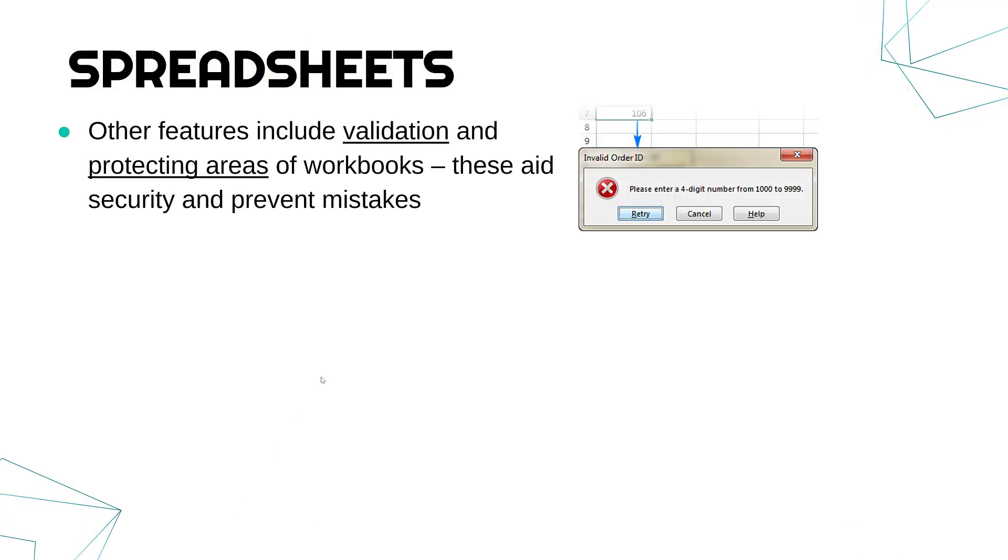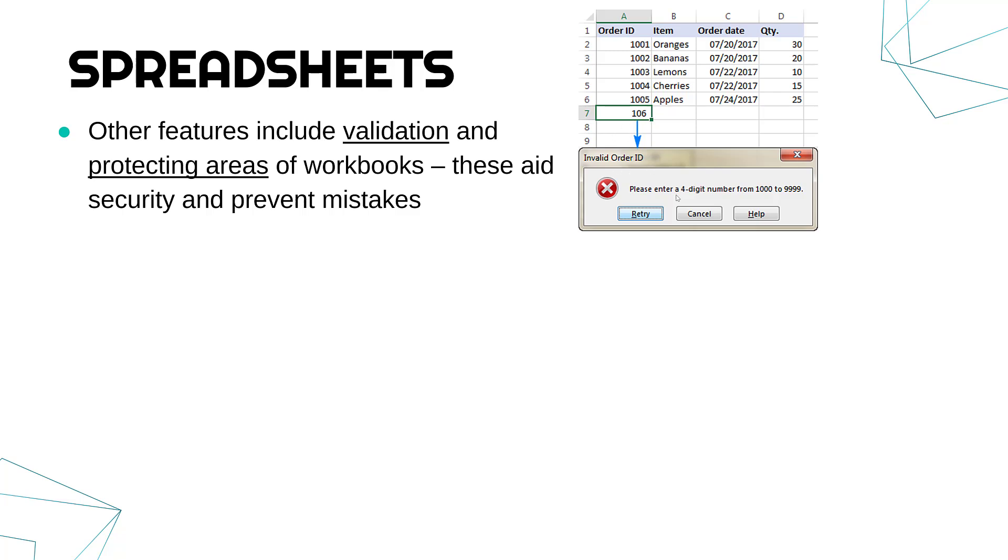So if you're validating, that means you only allow a set number of values. So here, somebody's tried to type in 106 and the validation saying, please enter a four digit number. So it's got to be four digits, not three digits. So validation can prevent mistakes, can prevent inaccurate data being entered into the spreadsheet.